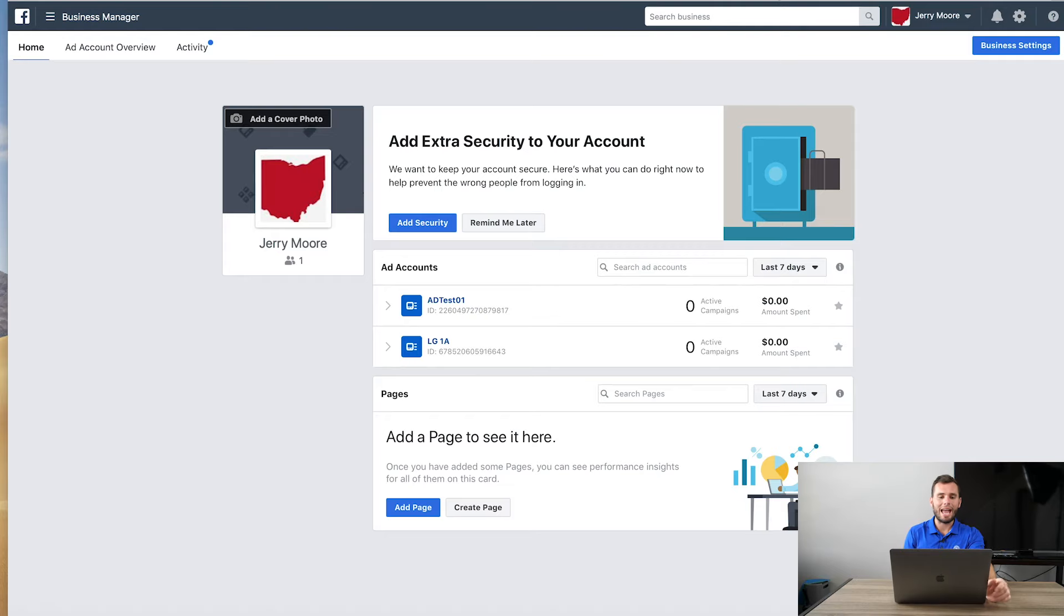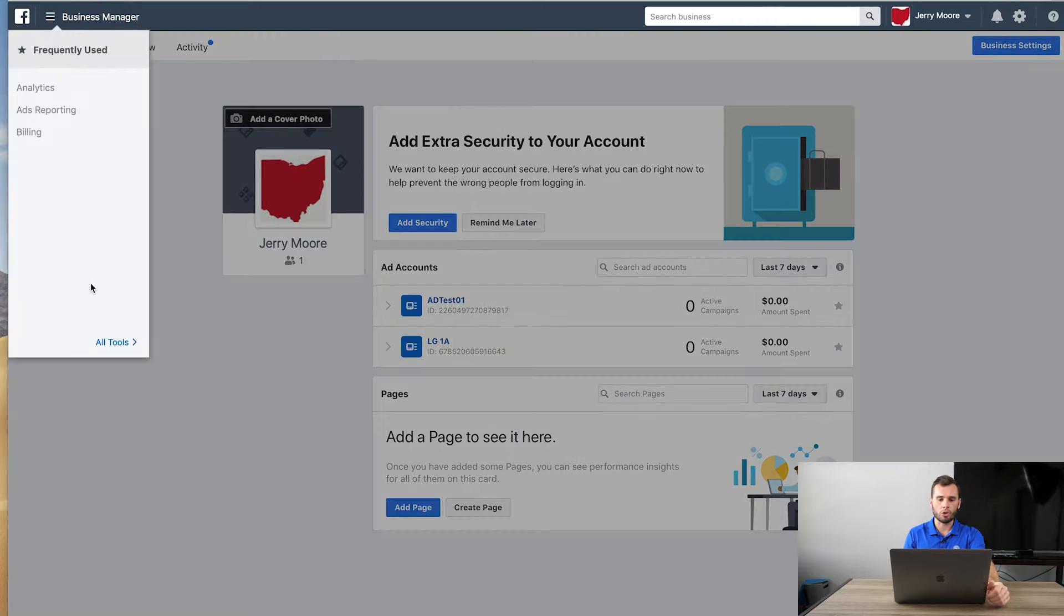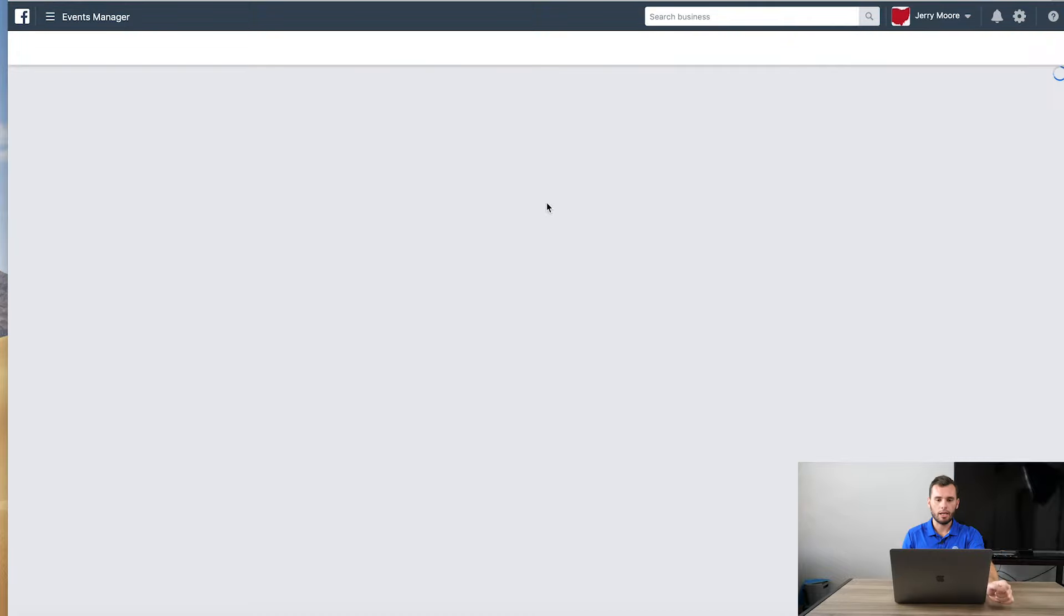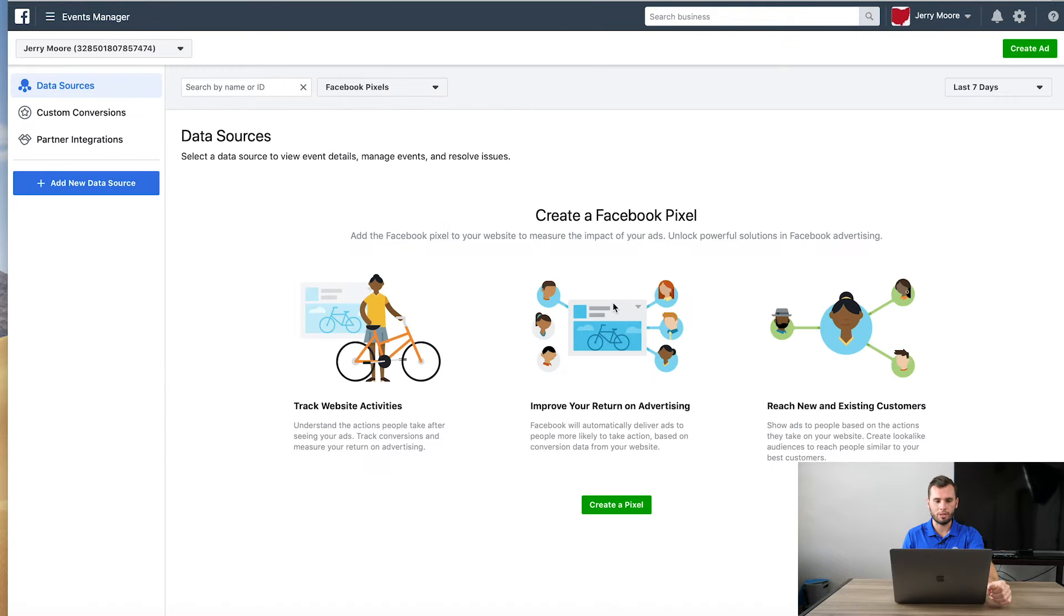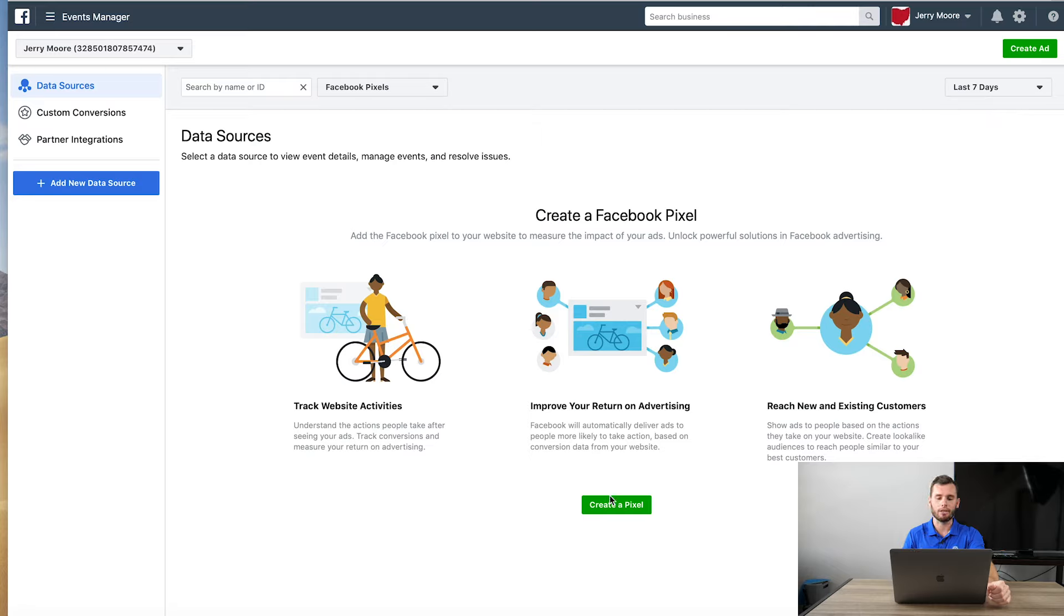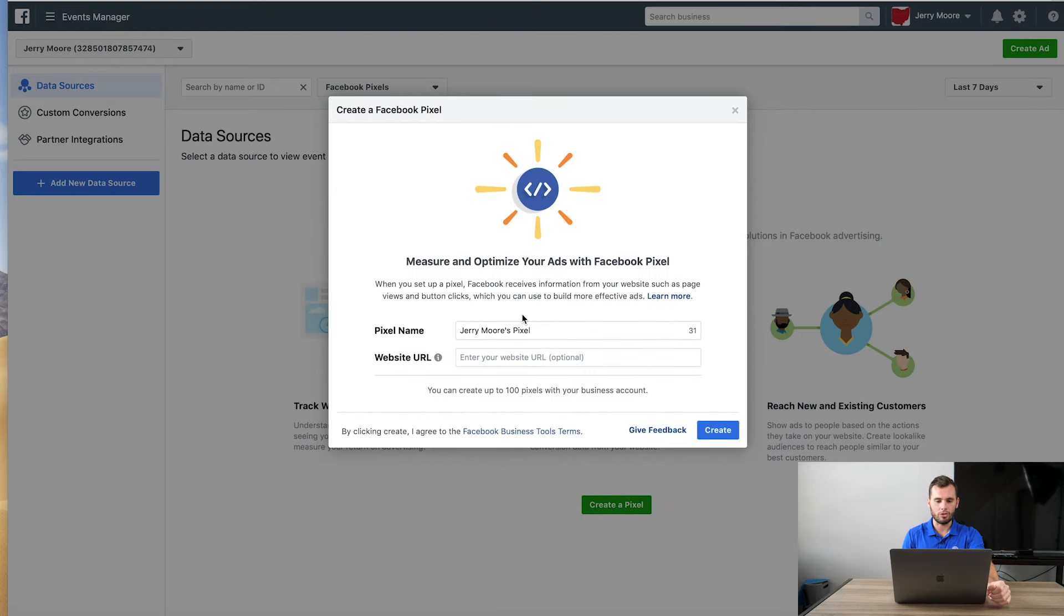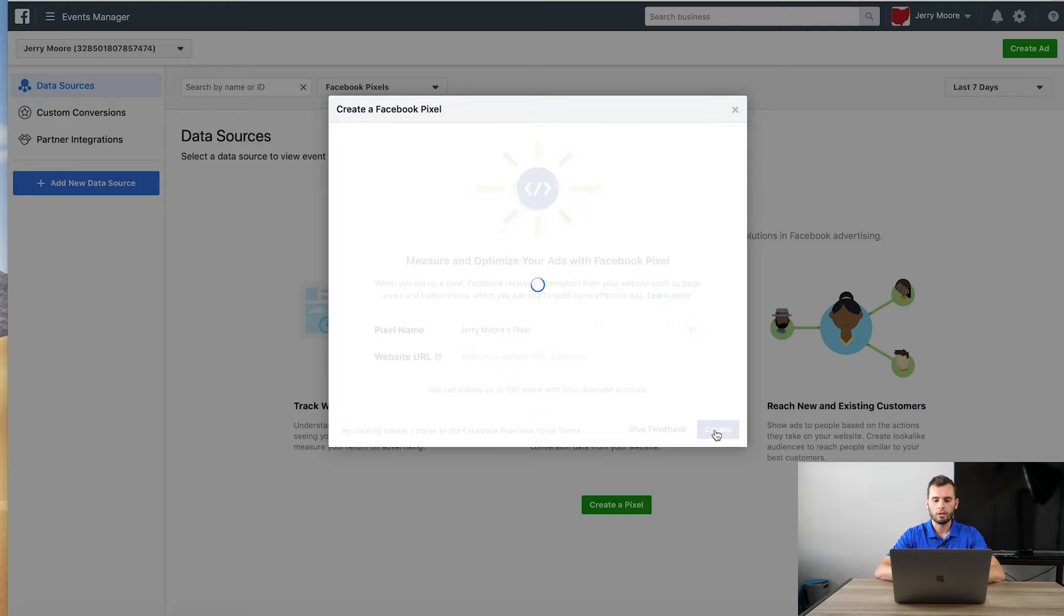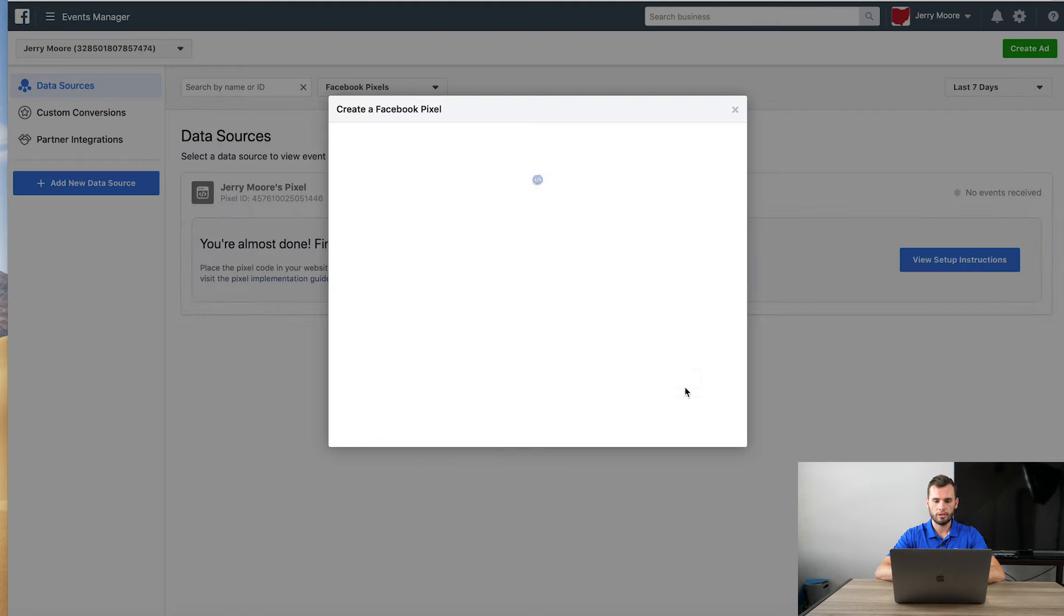So we have our business manager here. You're in the business manager section, real simple, knock down this dropdown area. We're going to go over to all tools and we're going to go to pixels. And this is our Facebook Pixel. I guess Facebook likes green. So my blue was totally off color, but it's the effort that counts. So we're going to go ahead and create a pixel. And we're going to name this Jerry Morse Pixel. For your website, you can go ahead and put that there. That is optional. And we can go ahead and create.